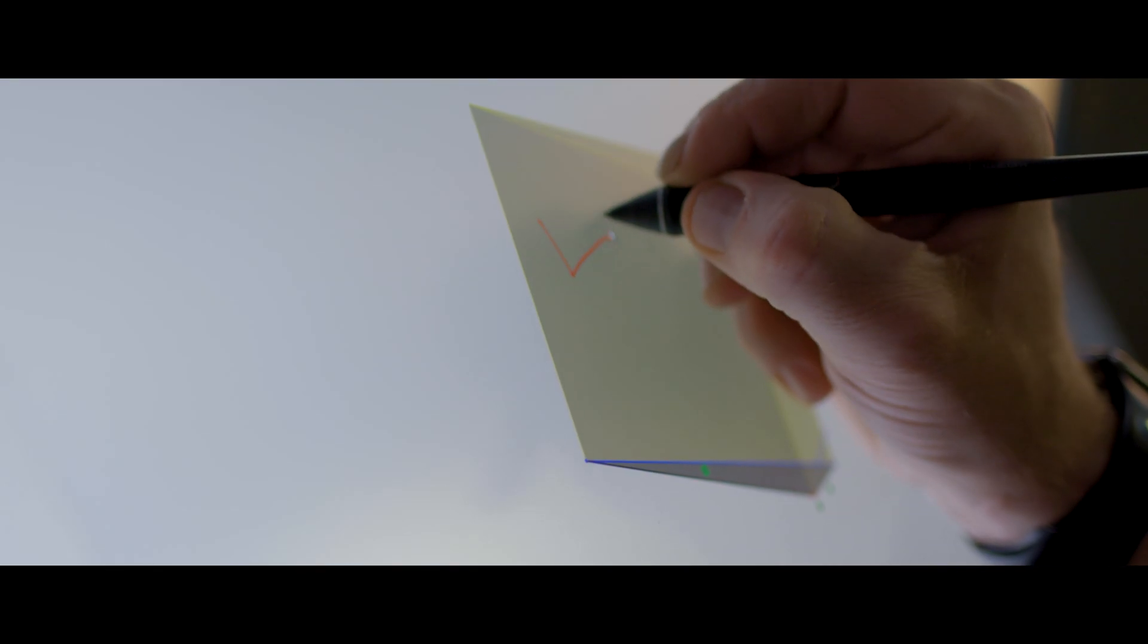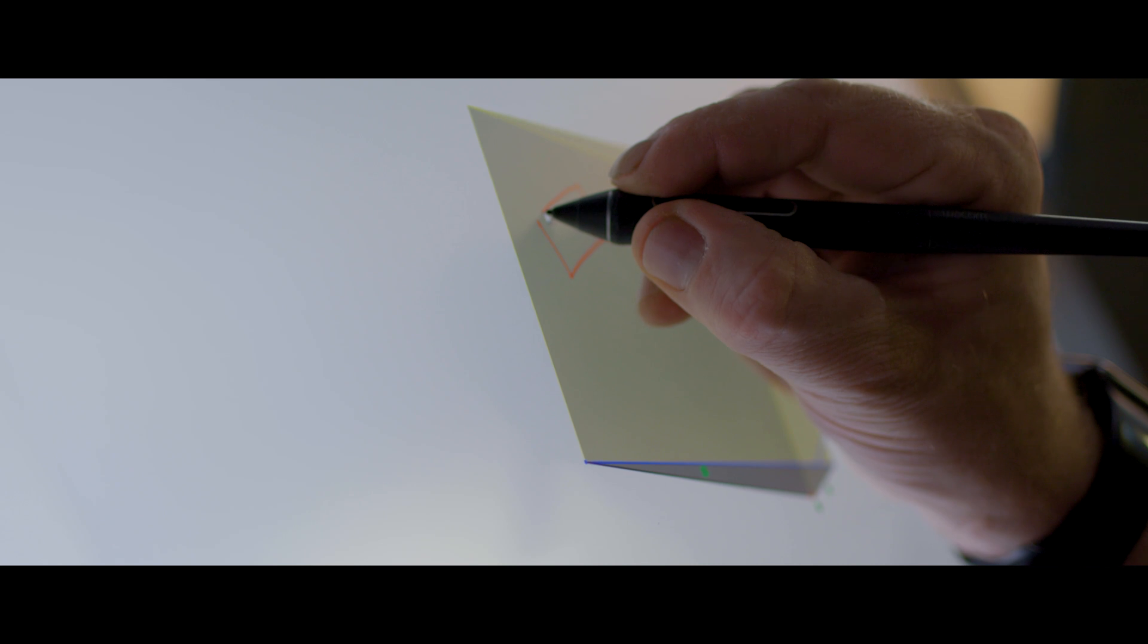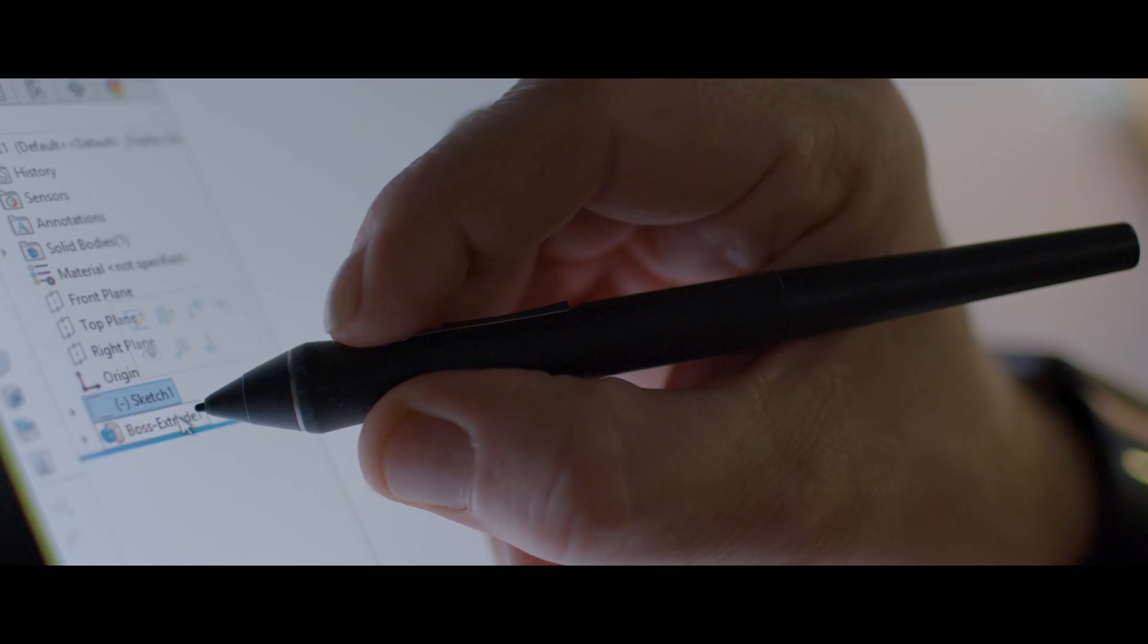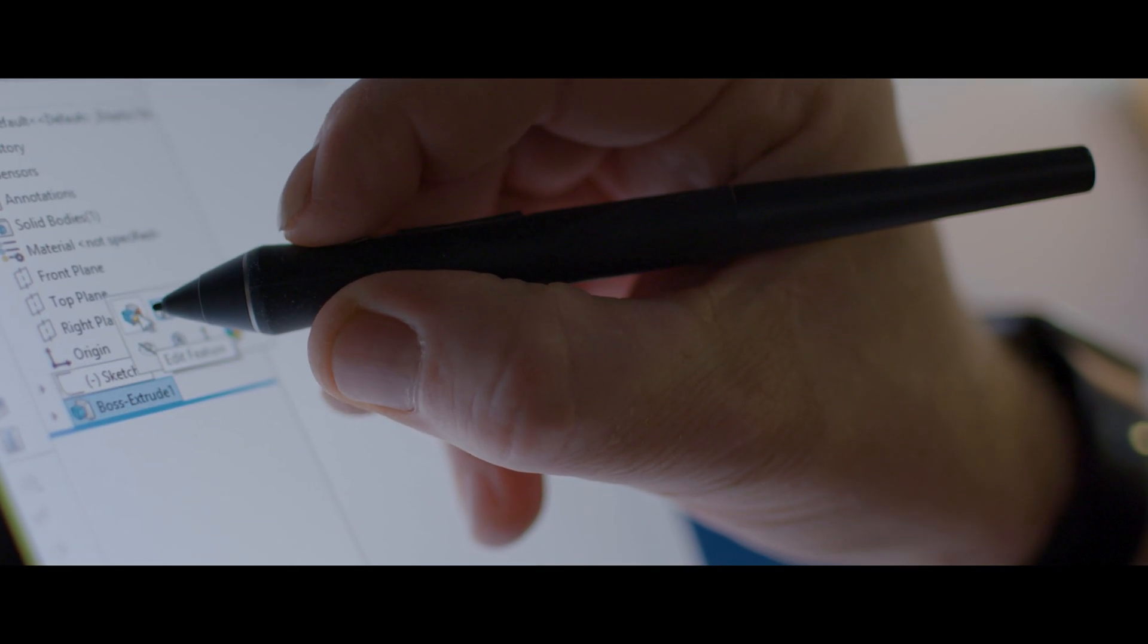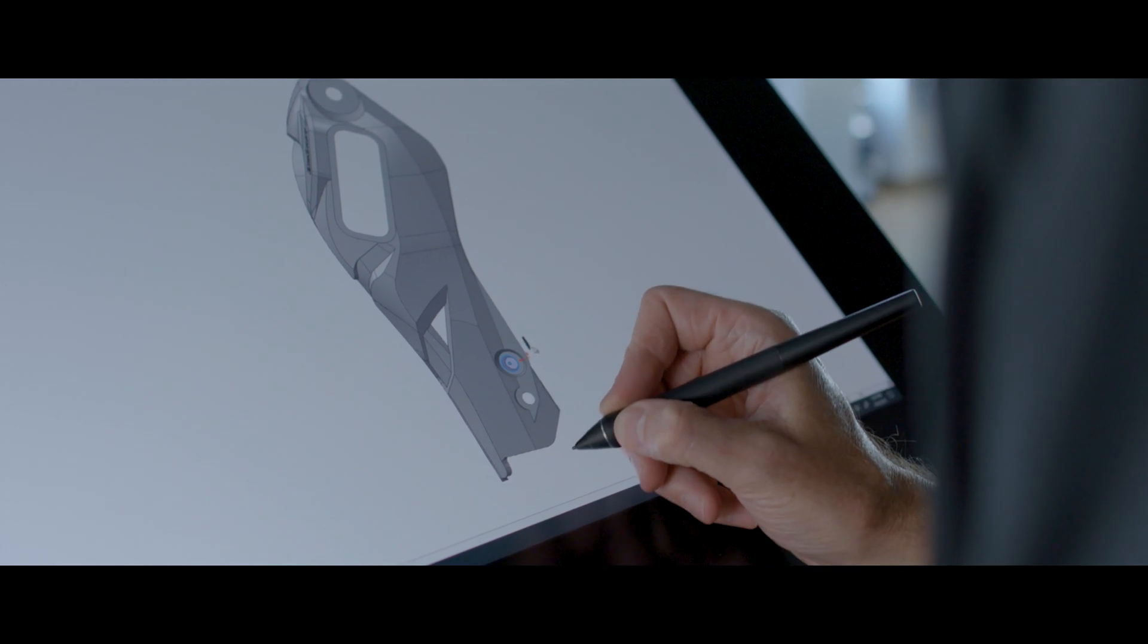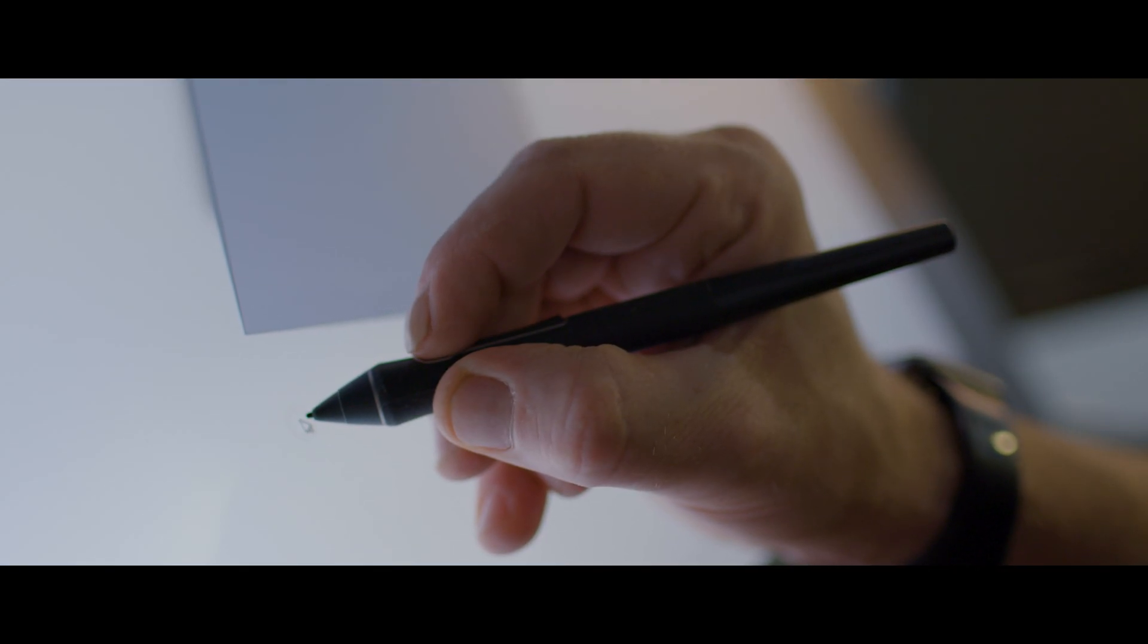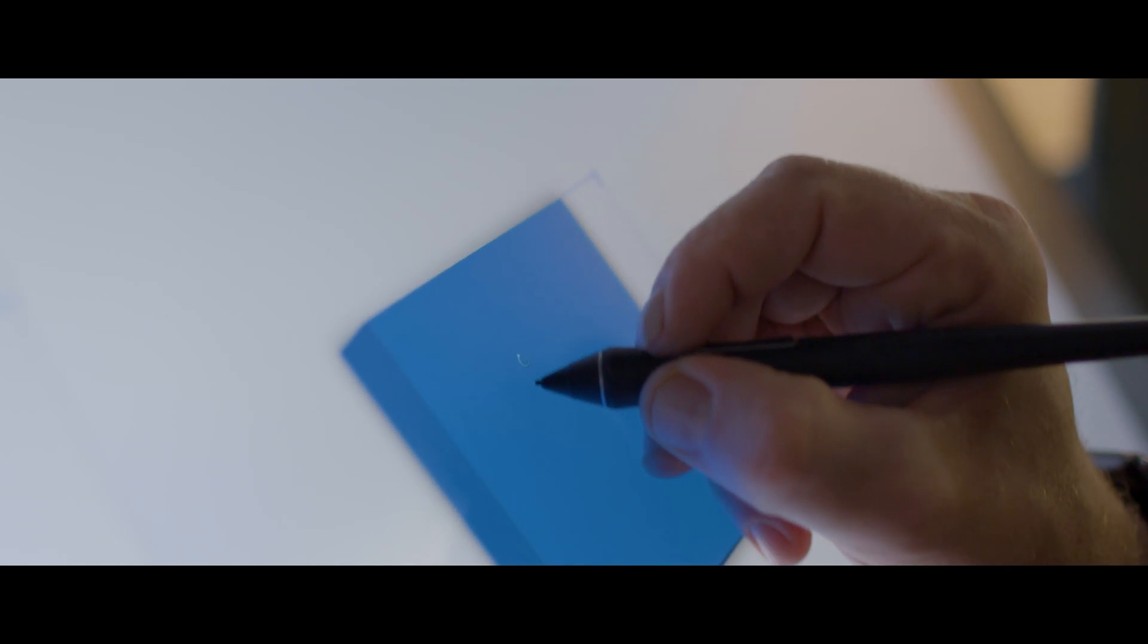It has a fine tip for precise sketching, selecting points, navigating menus, or even handwriting dimensions. The three customizable pen buttons enable you to pan, zoom, or rotate your model.